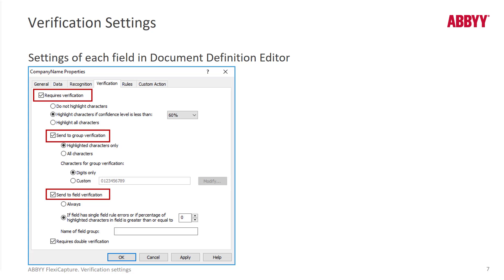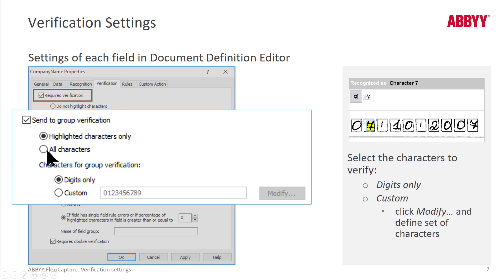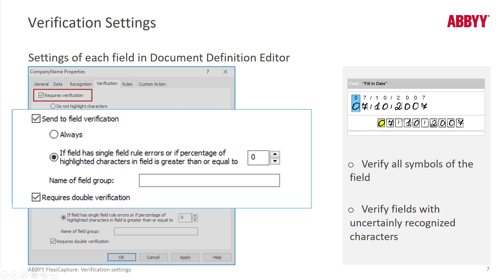We'll talk about data verification settings. By default, there's a 60% threshold level. If you want low confidence characters to be set at 40%, that means there's a lower threshold and OCR engines only need to hit 40%. Or if you're more careful about your image quality, you can bump that up to 80%. You can also send files to group verification, where in the data verification station all like numbers are grouped together, and typically that's done for numbers only.